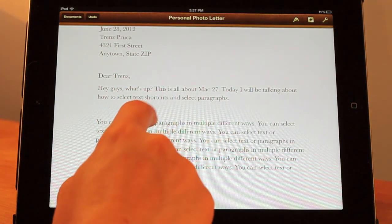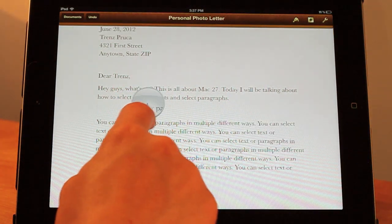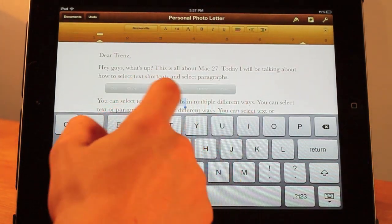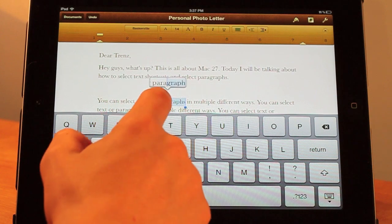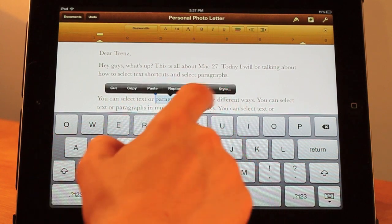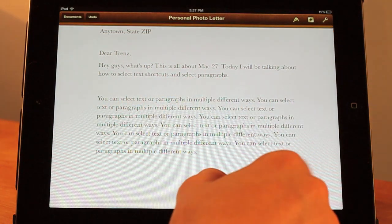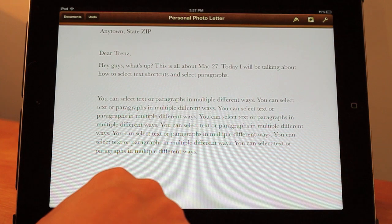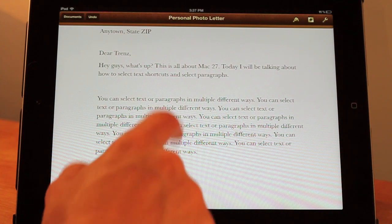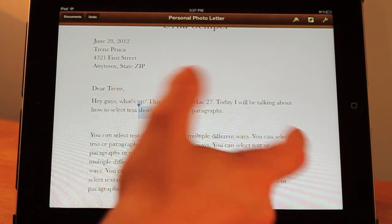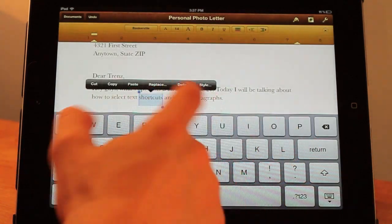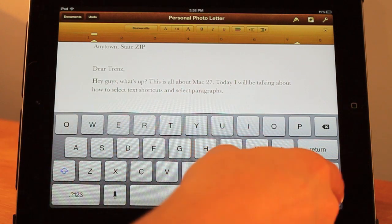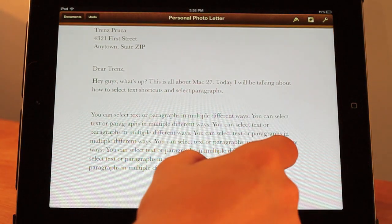The normal way that you would do this is you would move your pointer to here and then press select and go through all these different steps. But a different way that's a lot easier is all you have to do is double tap the word and then it selects it, instead of going through that whole process to select that one word.